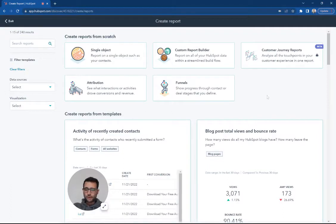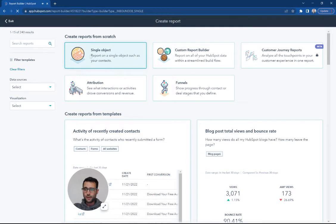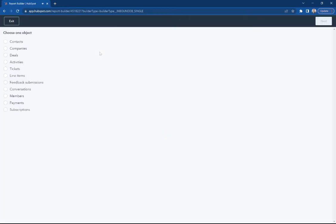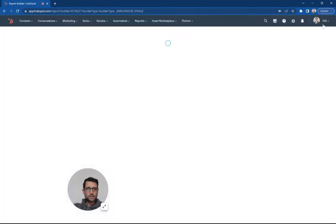We're going to make a quick report to look at our website leads week by week for the entire year. So I'm going to make a single object report here. I'm going to pick contacts.